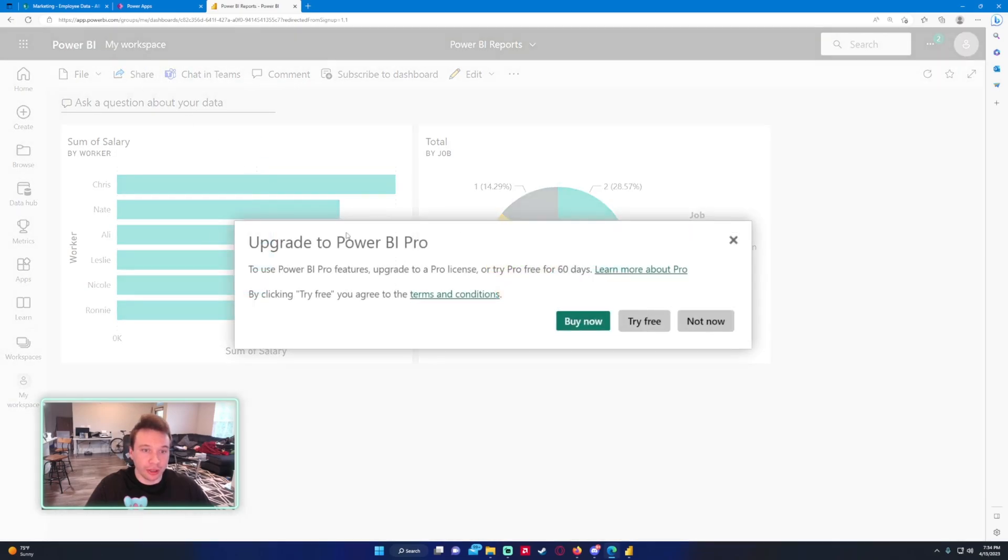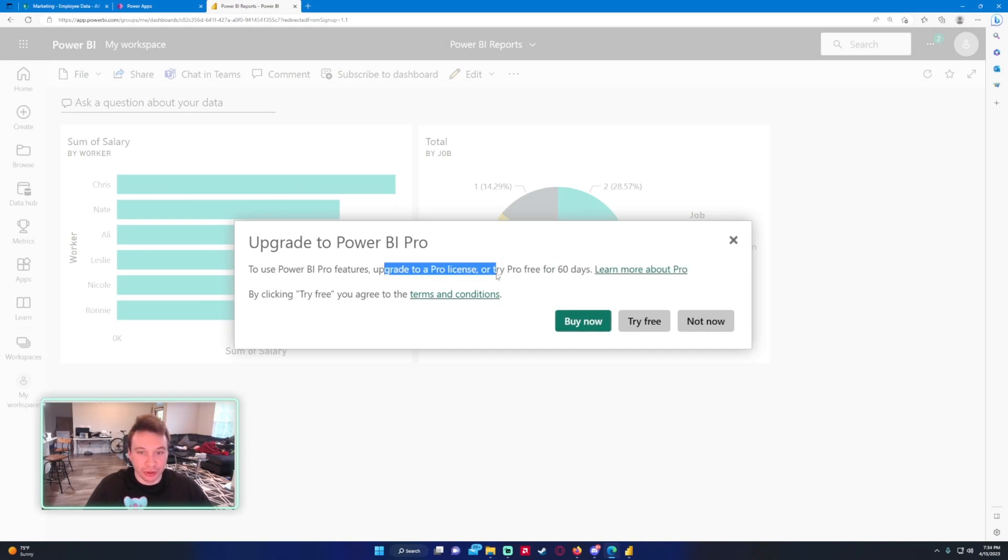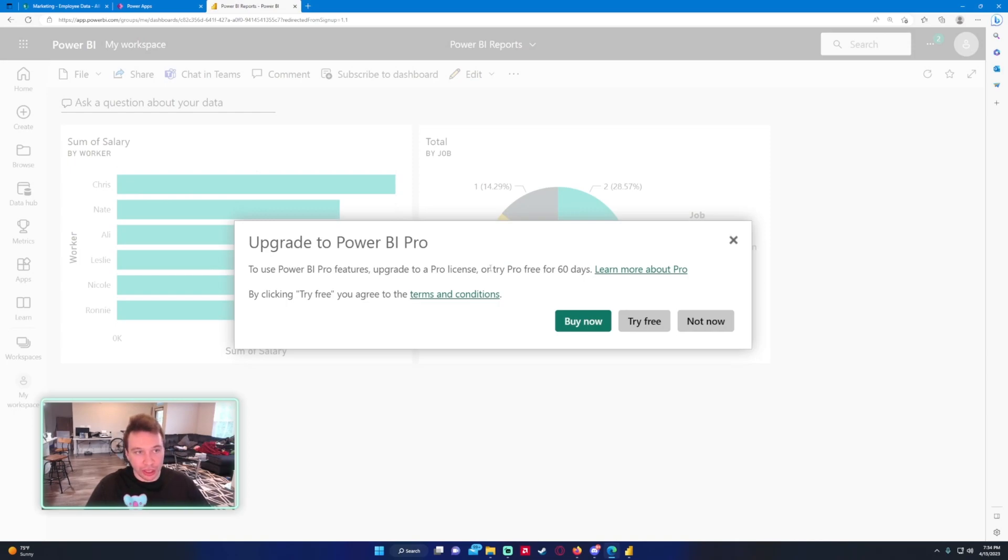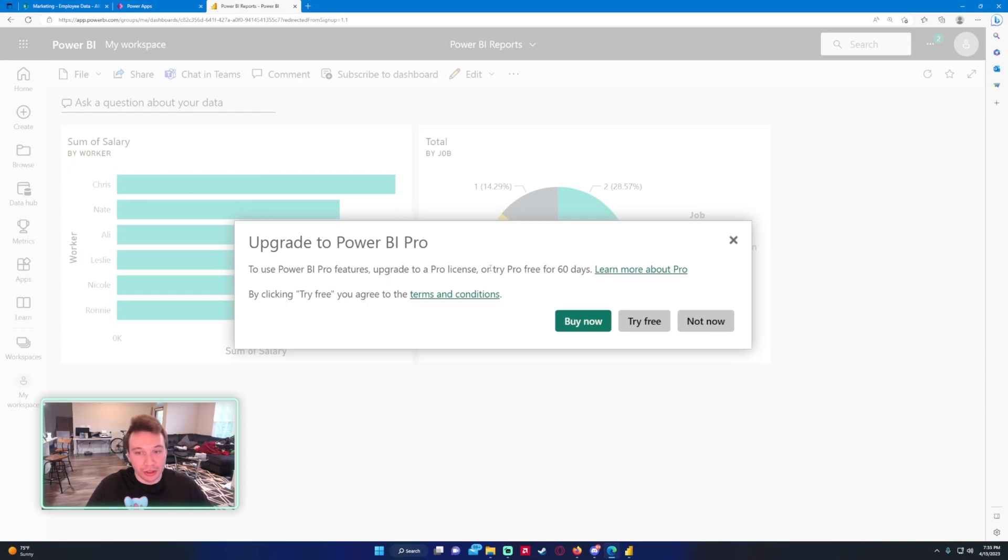So in my case, it would be Share and then to upgrade. I can't do this feature actually. To use Power BI features, upgrade to a Pro license. So I need a Pro license to be able to share these graphs. So unfortunately in my case, I wouldn't be able to share these graphs in Power Apps. But in your case, reach out to your Microsoft admin.